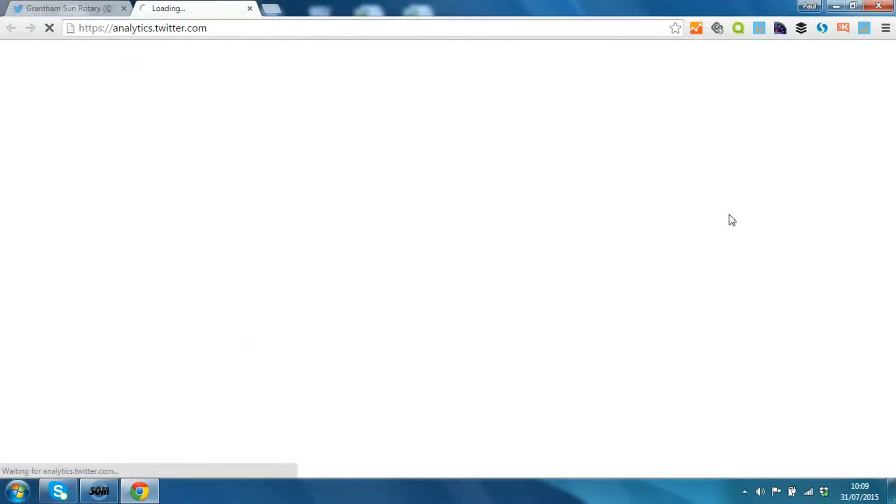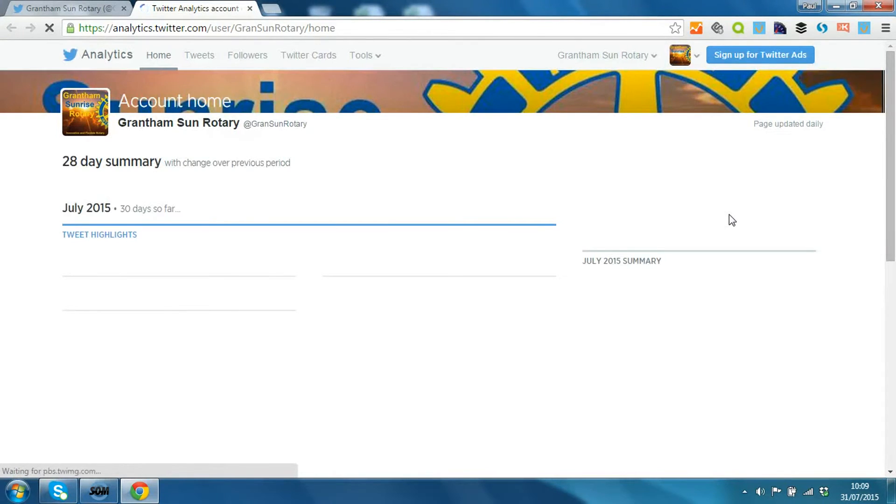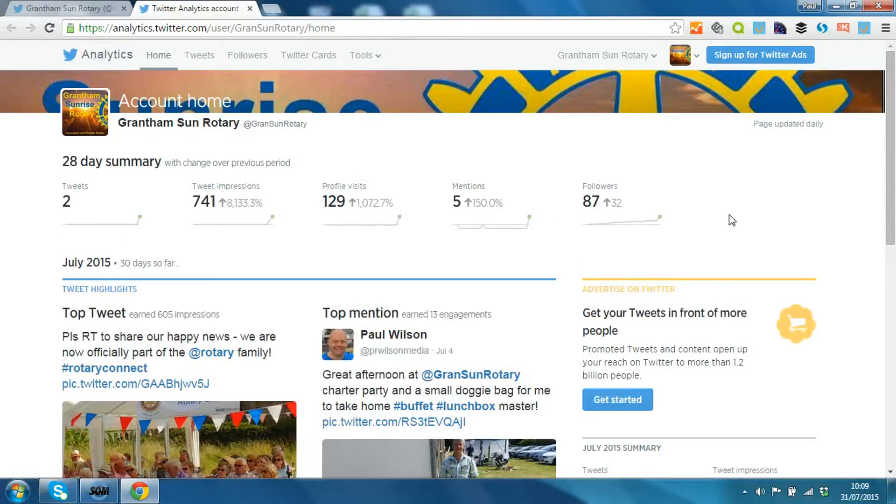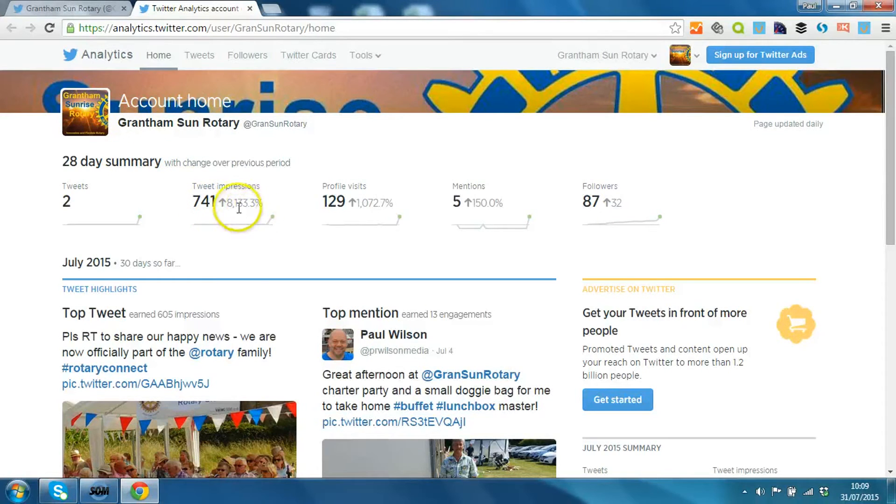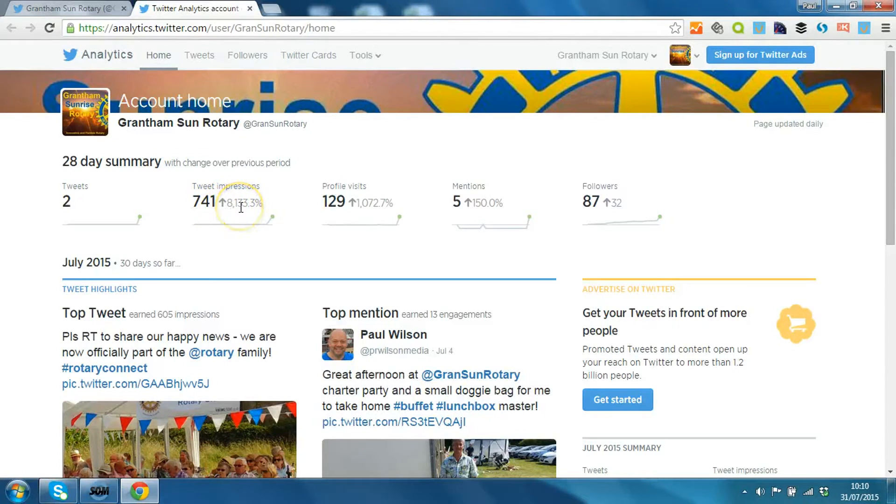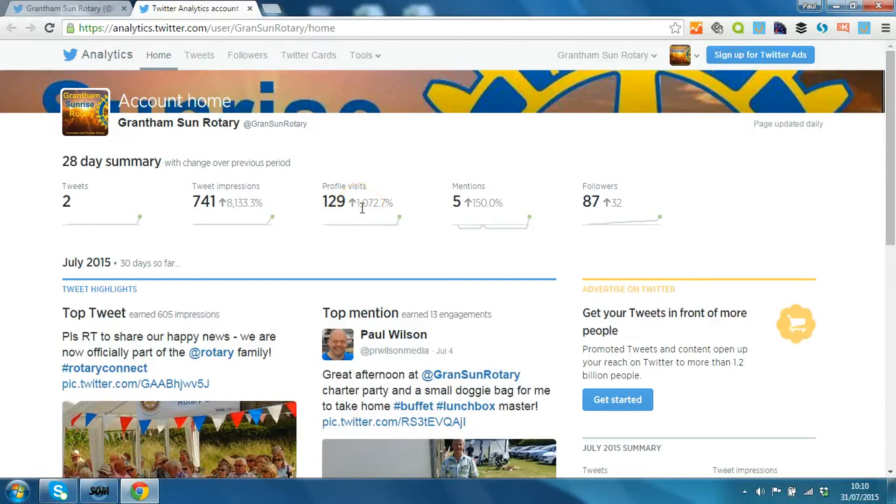And let's have a look at the impact of that tweet that we sent to be able to see how much traffic it's attracted. So you get the last 28 days as a summary - how many people have seen the tweet, that's the overall audience actually online at the time. Up 8,000%, so that's quite positive. 129 people have seen our profile, so that's why it's good to have a pinned tweet.